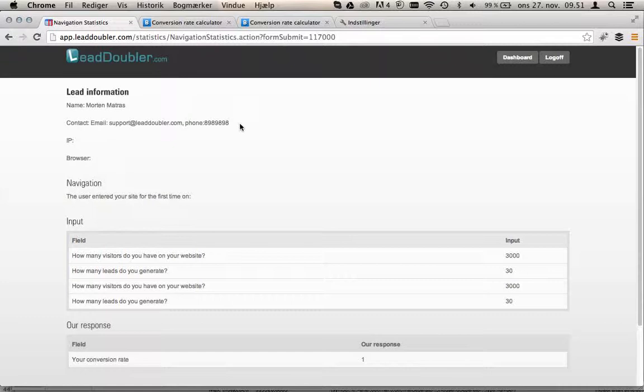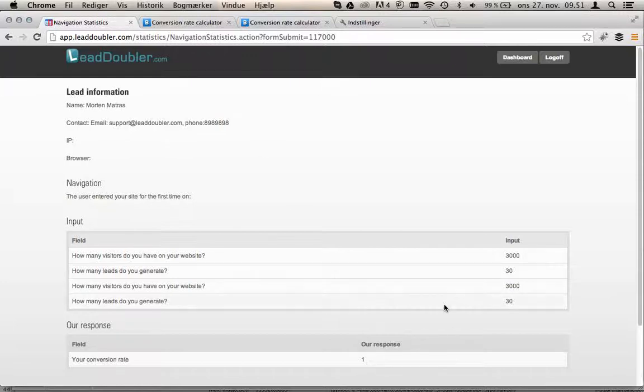So we can call them and say you took our calculator, is there anything we can do for you? And your sales dialogue has been started. Good luck using LeadDoubler.